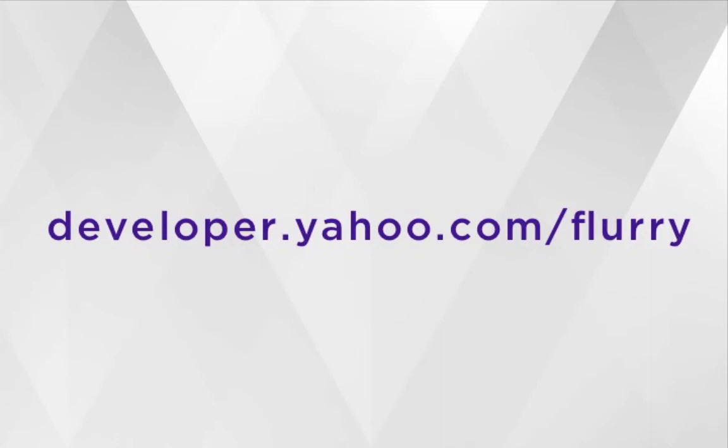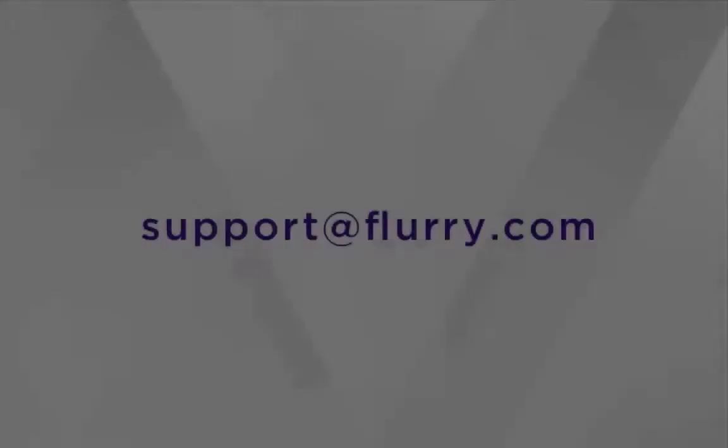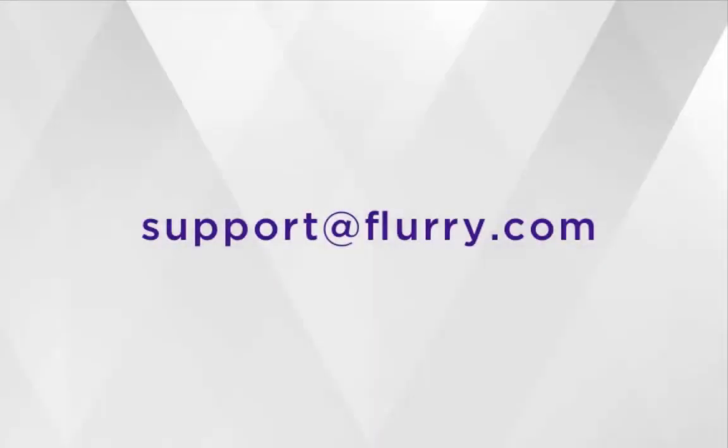So you're all set. We've shown you how to create a new ad space to show native stream and video ads in your app. If you have any questions, you can always email us at support@flurry.com. Thanks for watching.